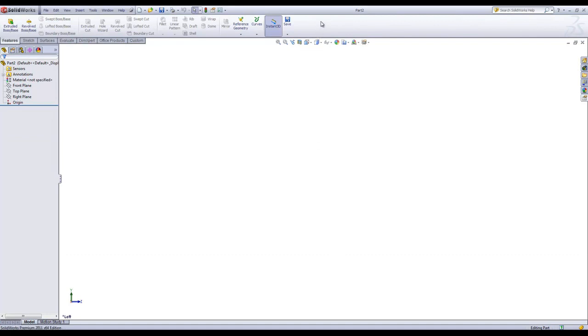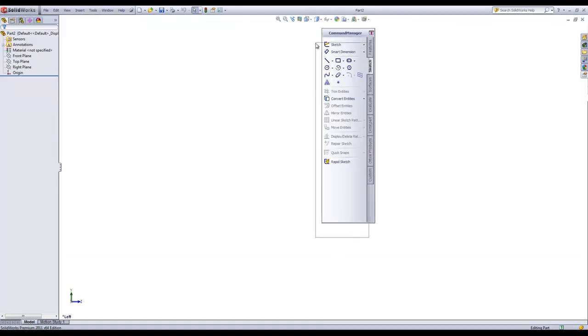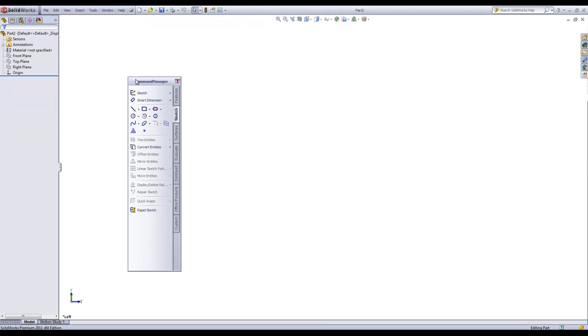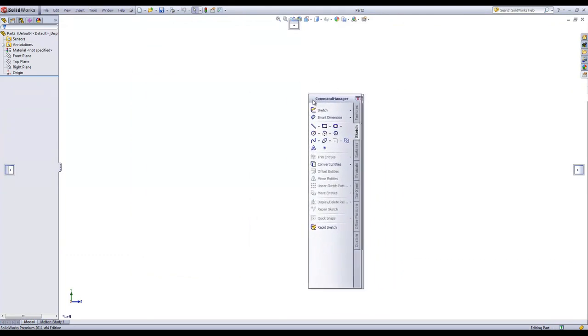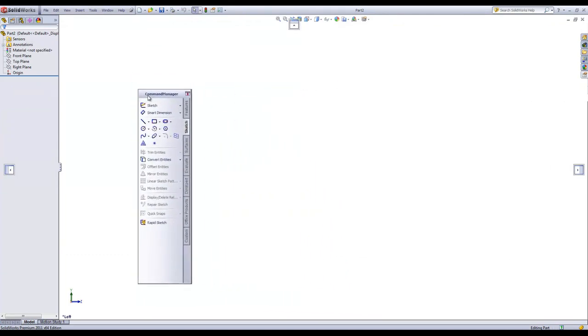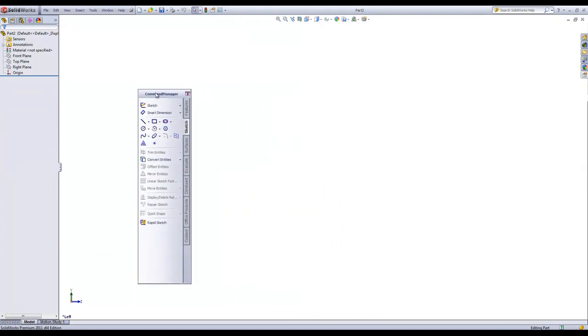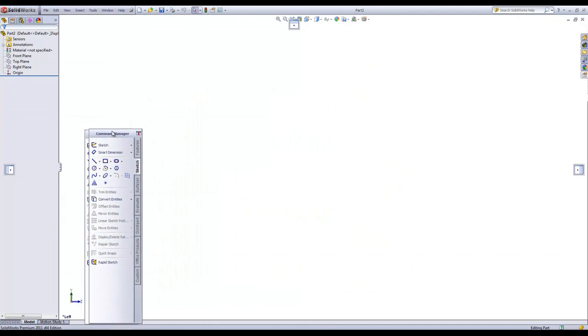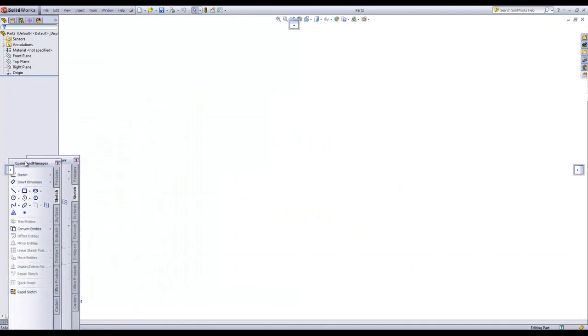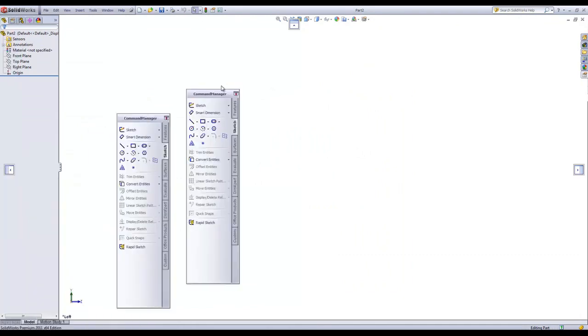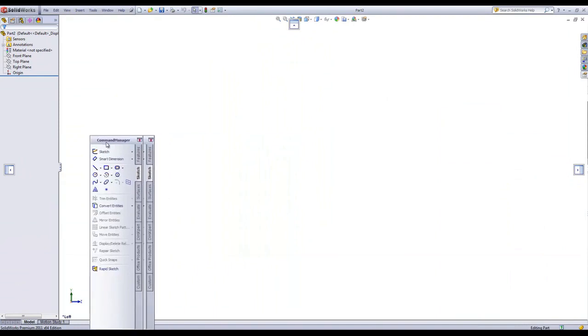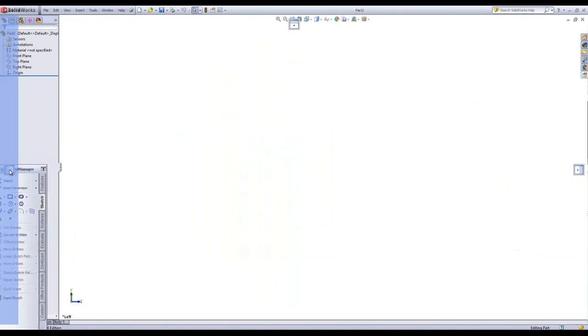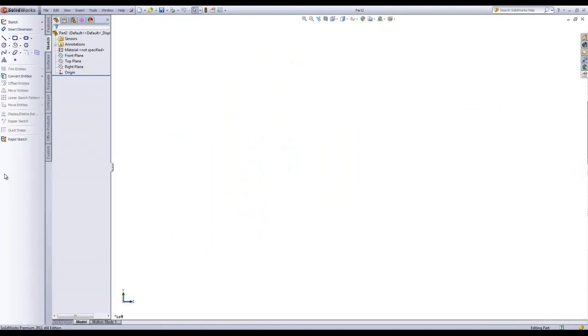You can also customize where the Command Manager is positioned. You can have it floating. You may notice that there are several arrows, one to the left, one at the top, and one at the right. If I drag the Command Manager to any of these, it'll automatically snap to that location.